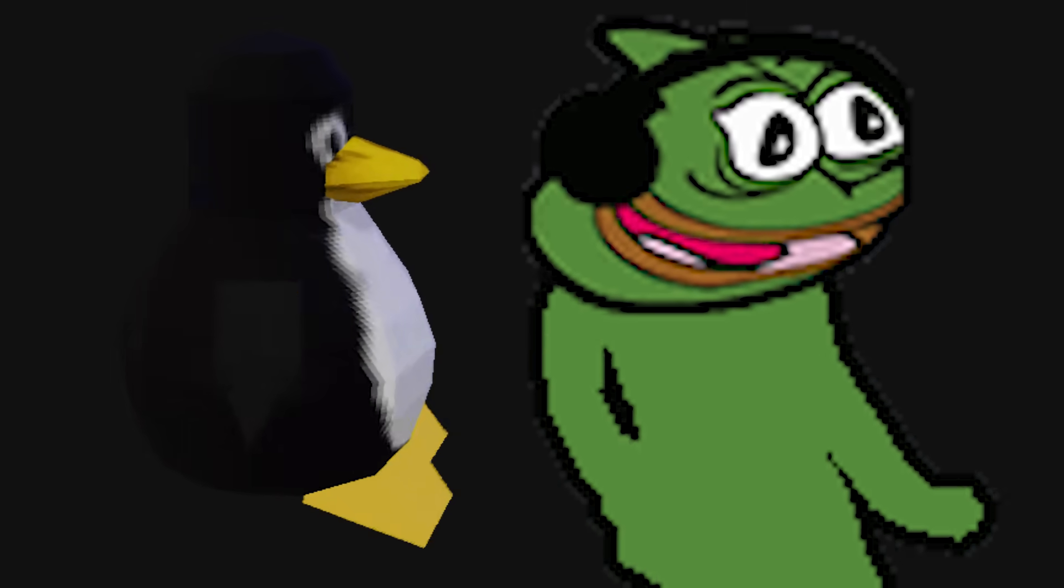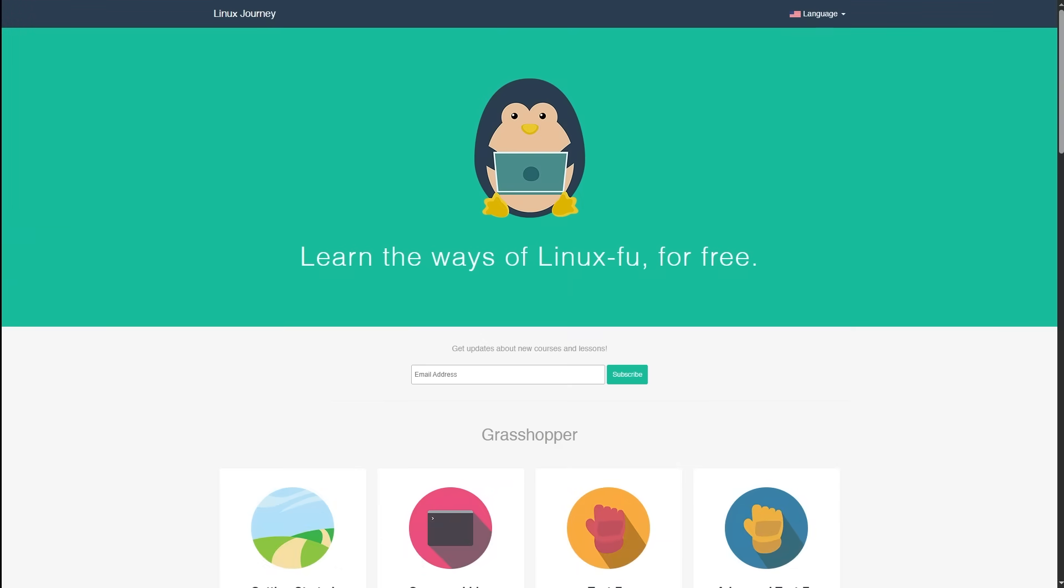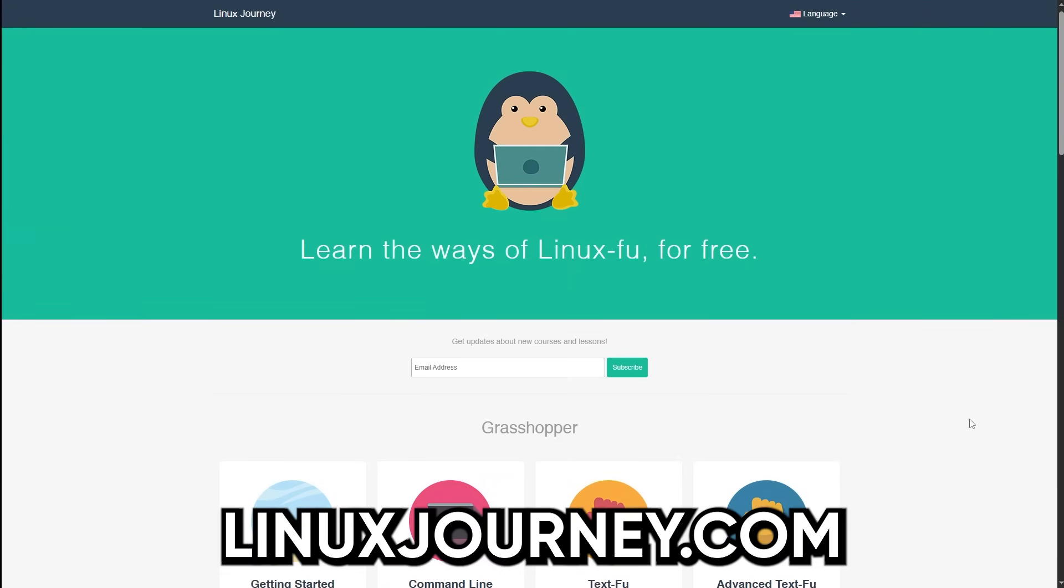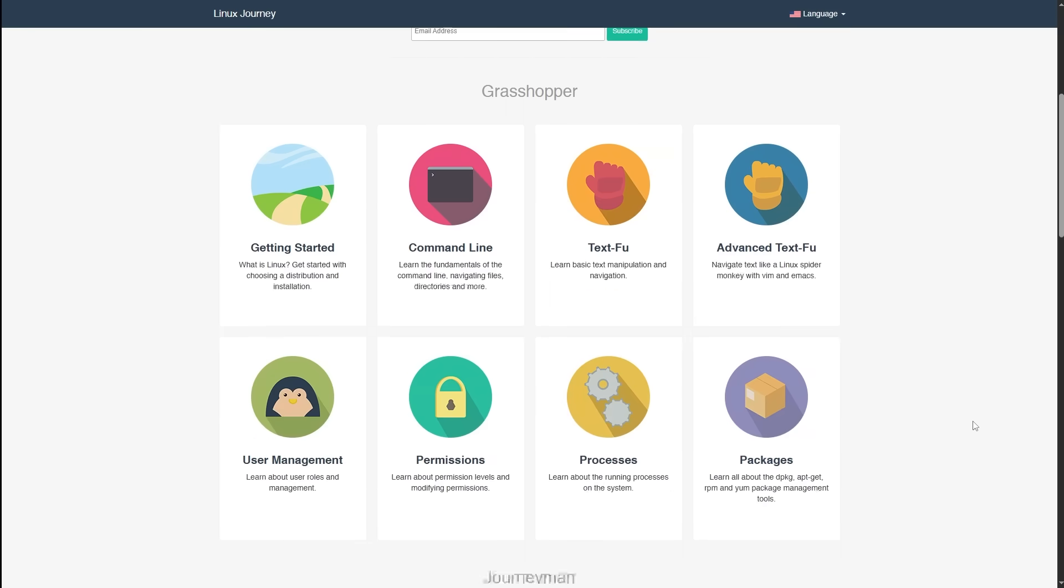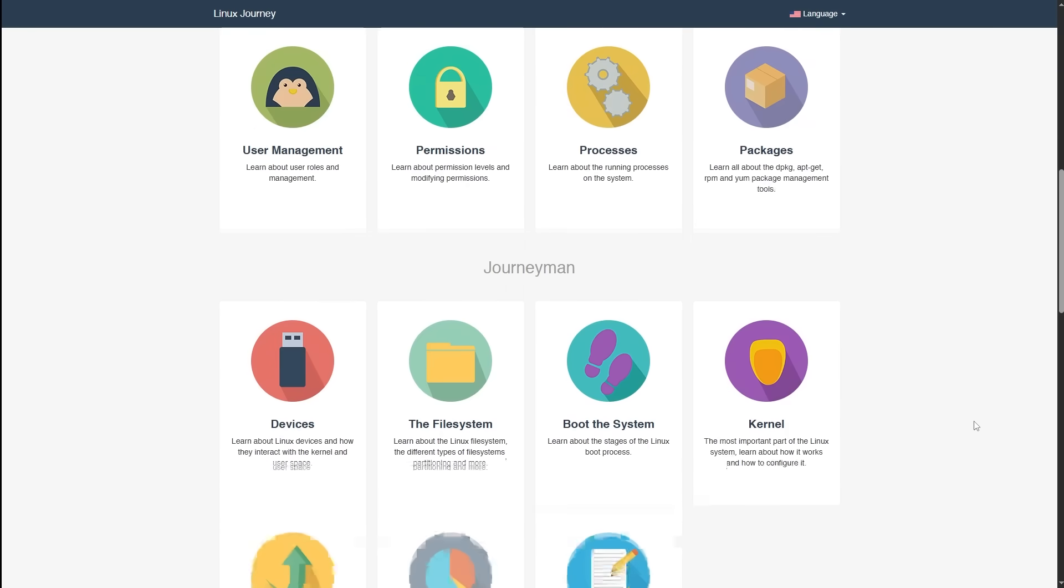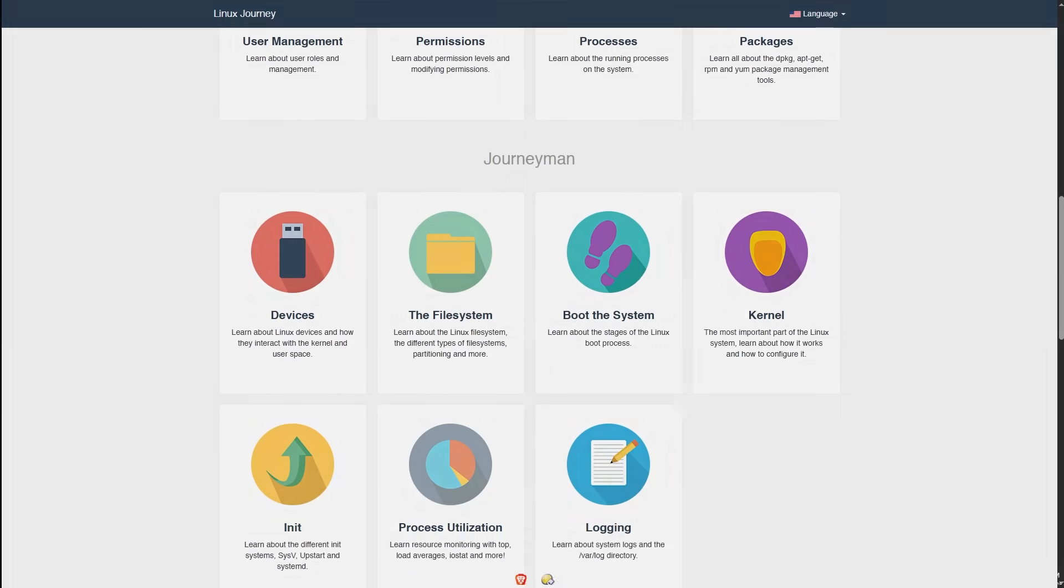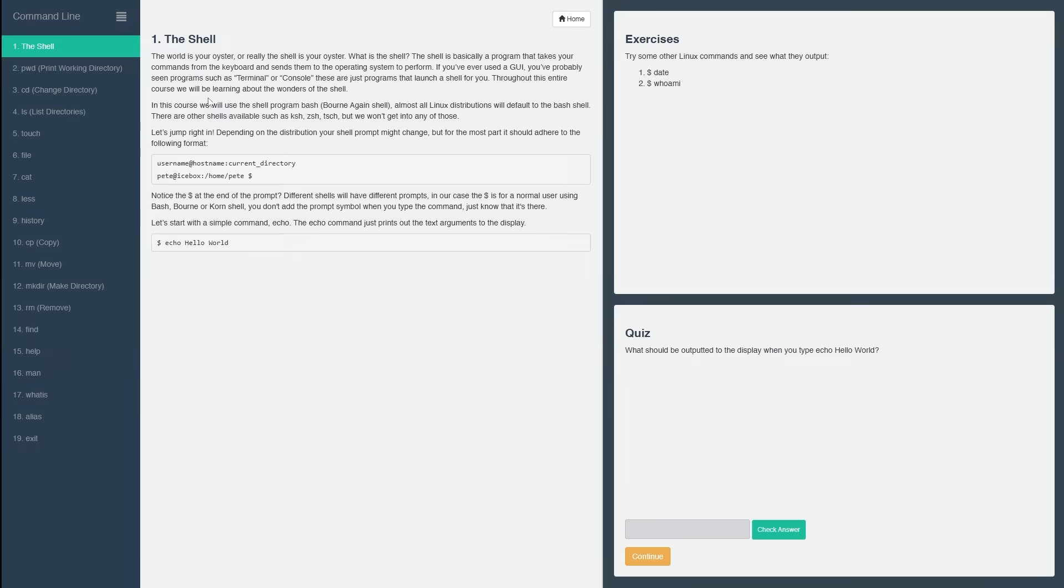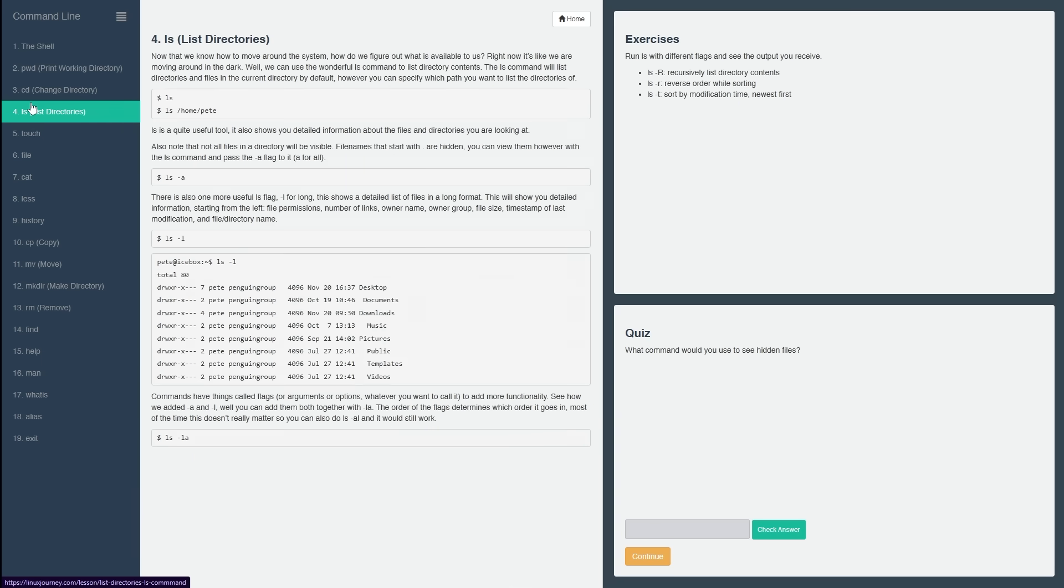So let me break down how to actually learn Linux without losing your sanity. Step 1. Go to linuxjourney.com. It's free, no sign-up, and it teaches you Linux basics in a gamified, bite-sized way. You learn what a shell is, what the file system looks like, and how to use basic commands, without getting thrown into a dungeon by Stack Overflow.